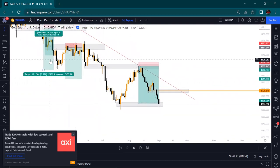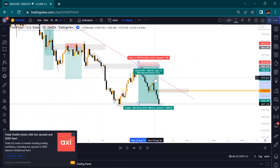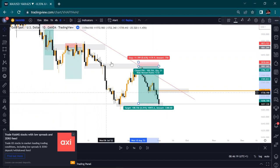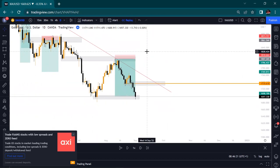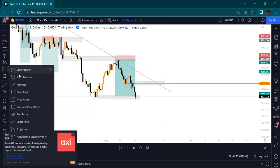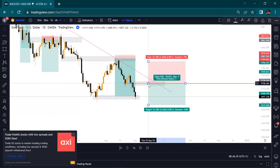We've had two successful trades and one loss. We risked 1% to get 10%, lost 1% leaving 9%, then made another 9% here. Total so far is about 18% of the account size. Now we are still looking to short because the market is still in a downtrend.